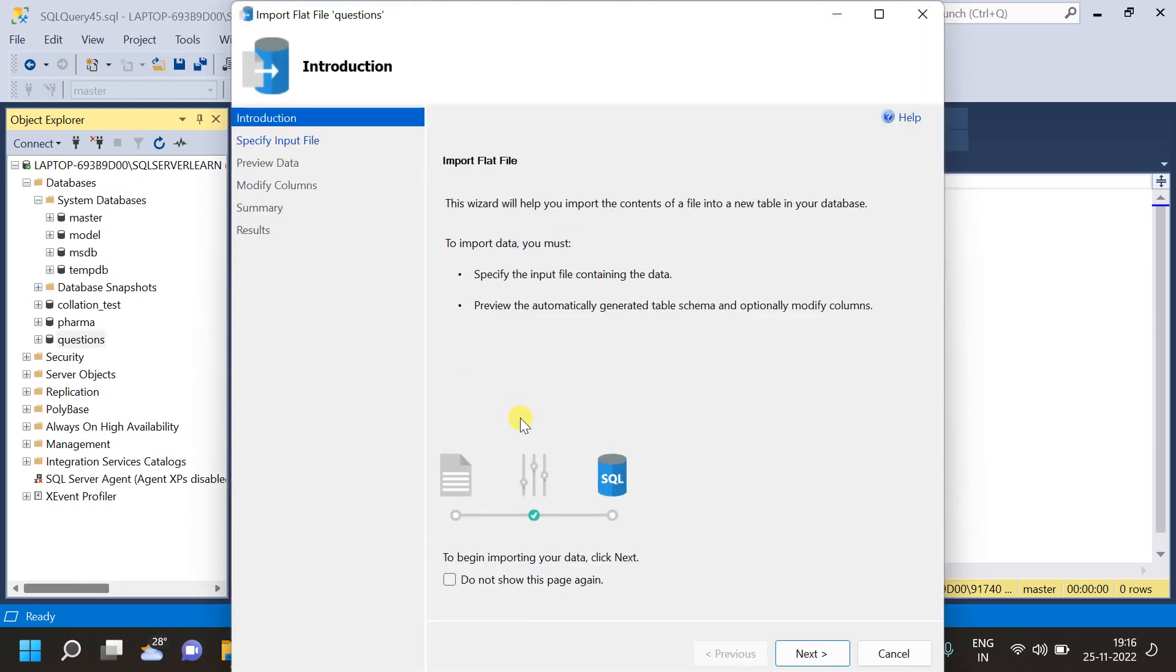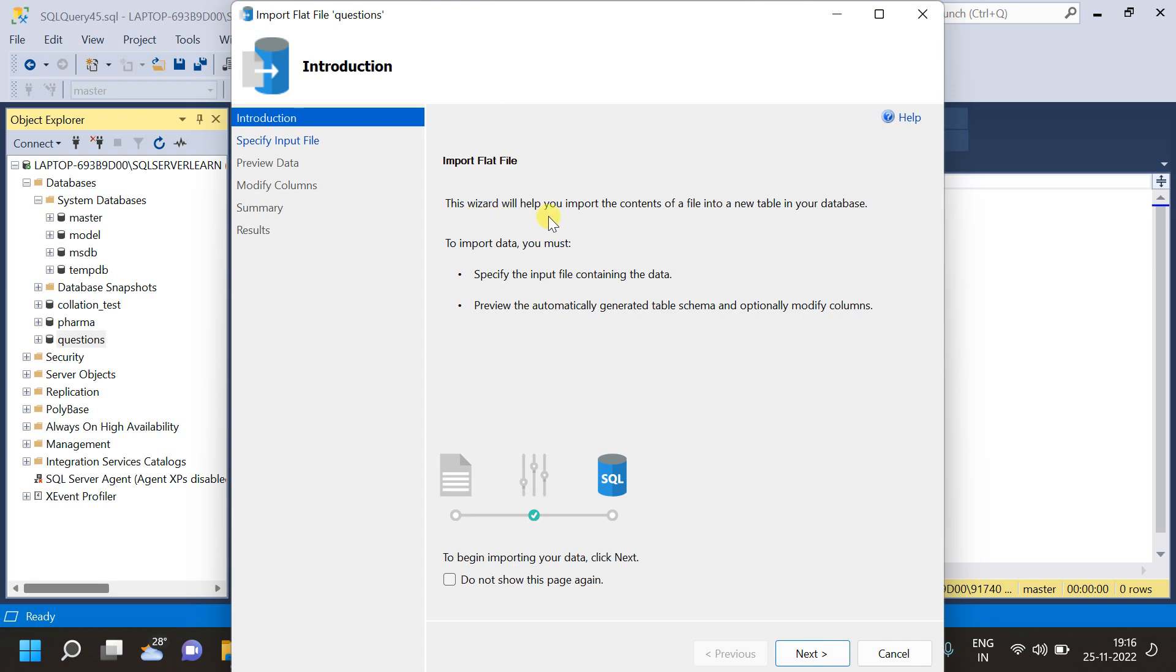After clicking on this import flat file option, as you can see, this is the basic information introduction, telling us what this import flat file tool will be doing. Now, I have to click on the next button. Also, we can go through the introduction first. This import flat file wizard helps you import content of the file into your new table in your database. To import the data, you must specify the input file containing the data, preview the automatically generated table schema, and optionally modify the columns. These are the coming up steps that we will be doing in the next few seconds. Now, let us click on next.